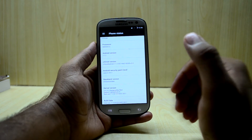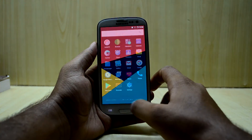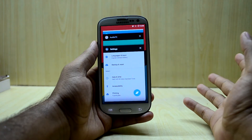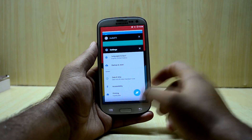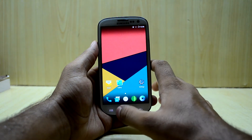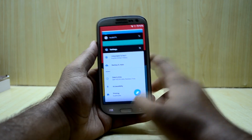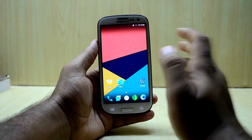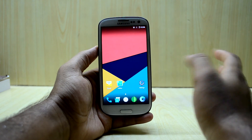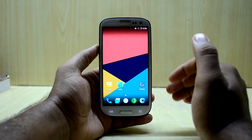The ROM comes with Android version 7.1.2, which is the latest Android version. However, the ROM does not come with Google Assistant — holding the home button just shows recent apps instead. So Google Assistant is not available.